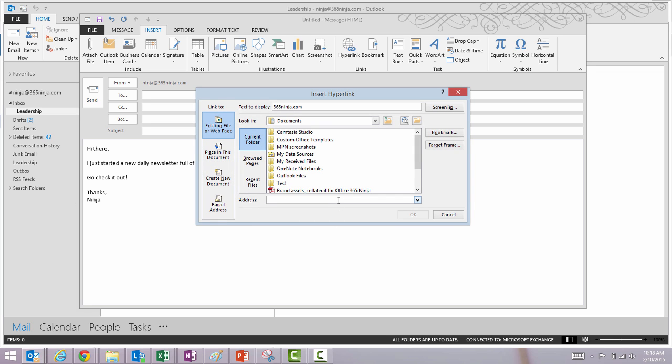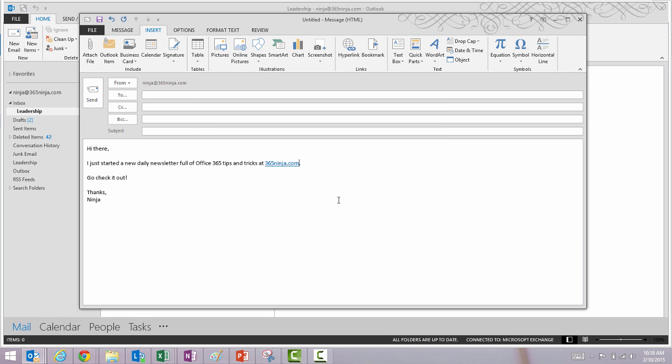So you can type in your URL here in the address bar. And same thing, your email recipient will get a clickable link in their email message.